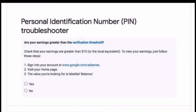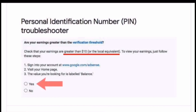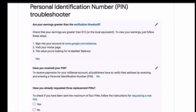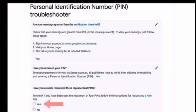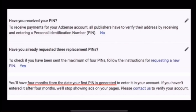You will see the Personal Identification Number PIN Troubleshooter. There are three questions here. Number one: check that your earnings are greater than ten dollars — click Yes. Second question: have you received your PIN? Click No, because that's why we are here requesting manually. Third question: have you already requested two to three times replacement PIN? Click Yes.